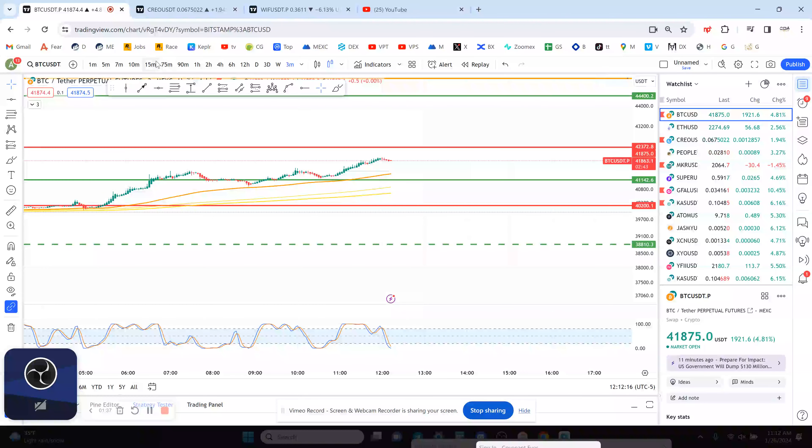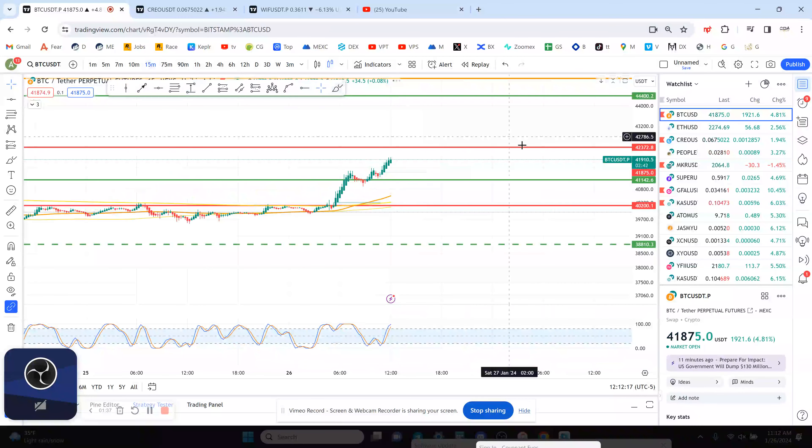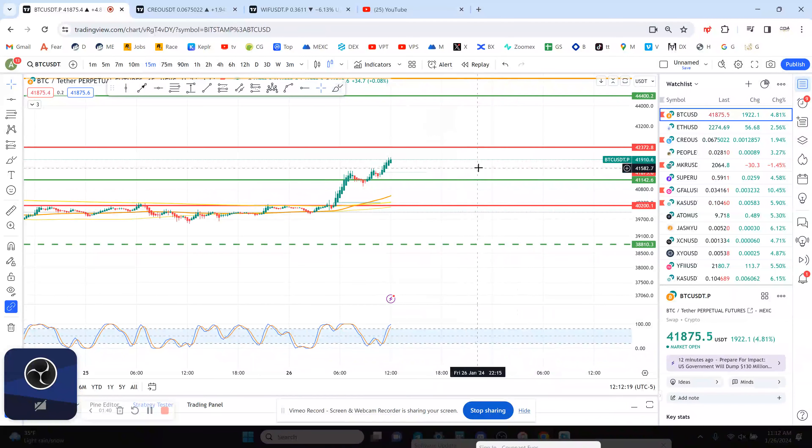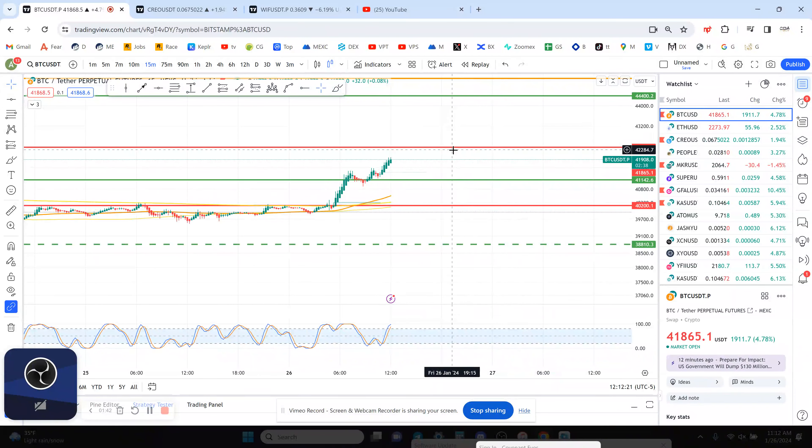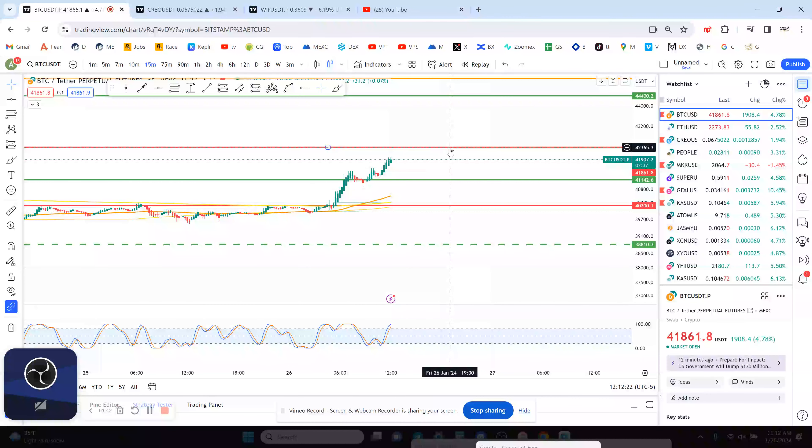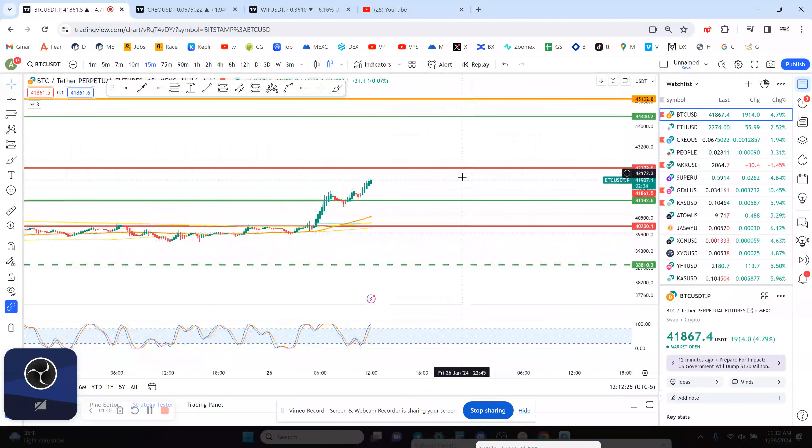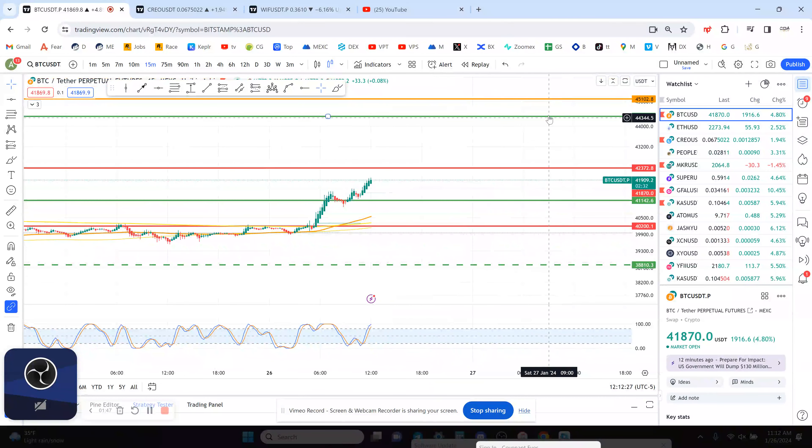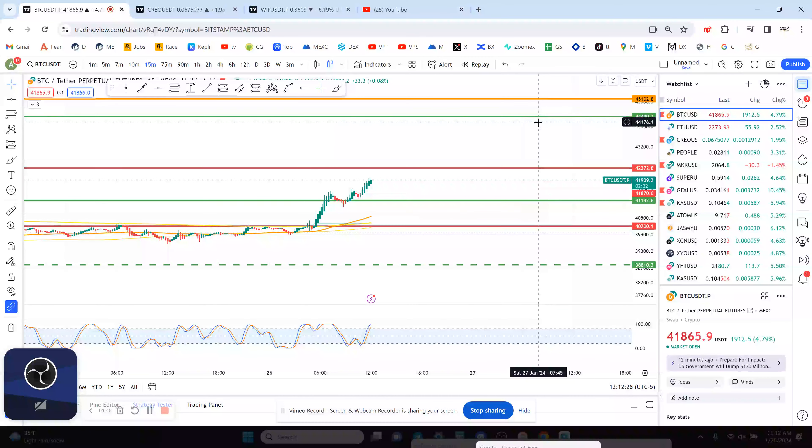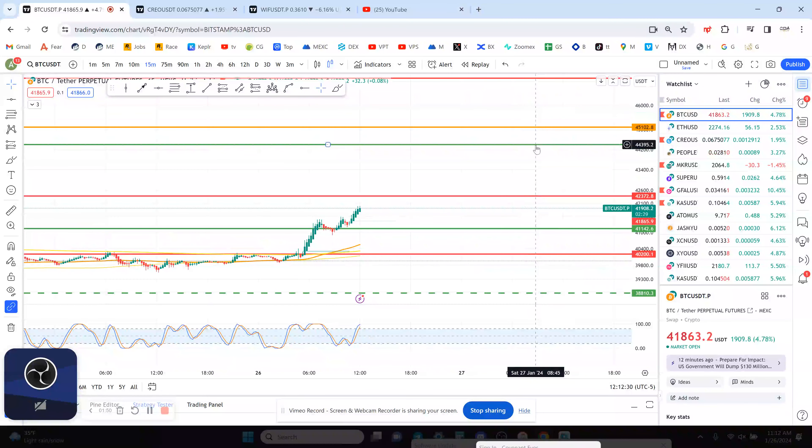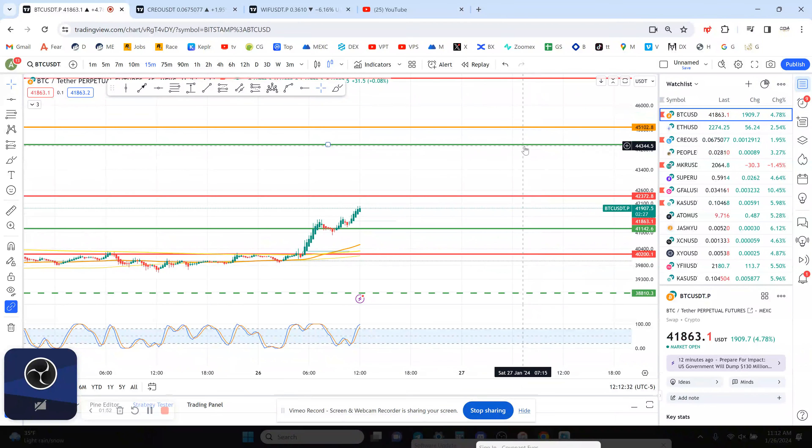If I go back to the 15-minute chart, the next timeframe to really look for resistance at is 42.4. If you break that, that'd be a higher high on Bitcoin and I would like to see that. Above that I'm looking for 44.4 as the next major resistance, and then above that 45,102. So that's what we're looking at for Bitcoin.